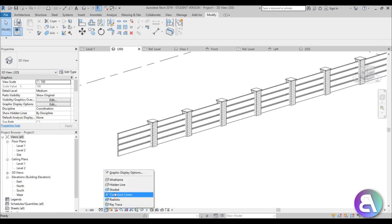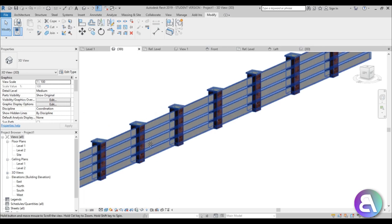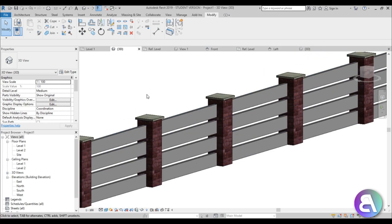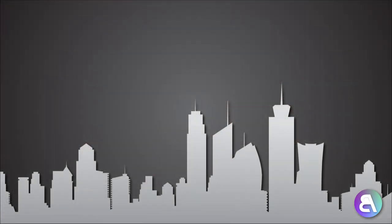If we go into Realistic view, this is what we get. It looks like a modern, fancy fence for going around your new villa. That's pretty much it for today's tutorial. Thank you for watching — please subscribe, like, and share this video. If you have any questions, comments, or suggestions for future tutorials, please leave them in the comment section below. Thank you for watching, and have a nice day.